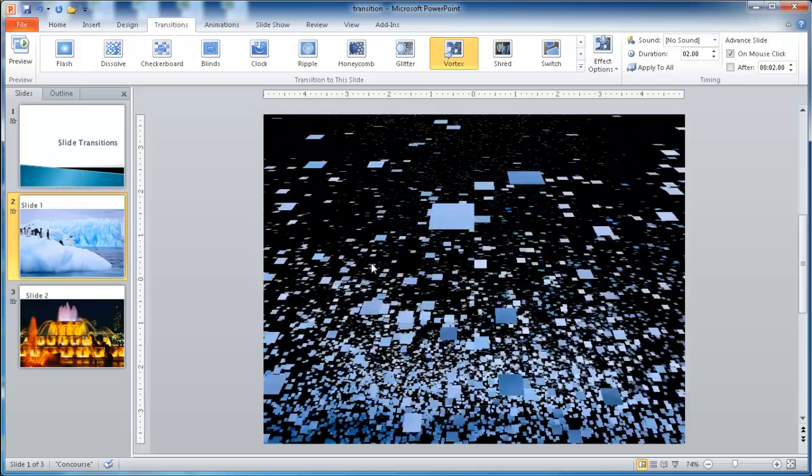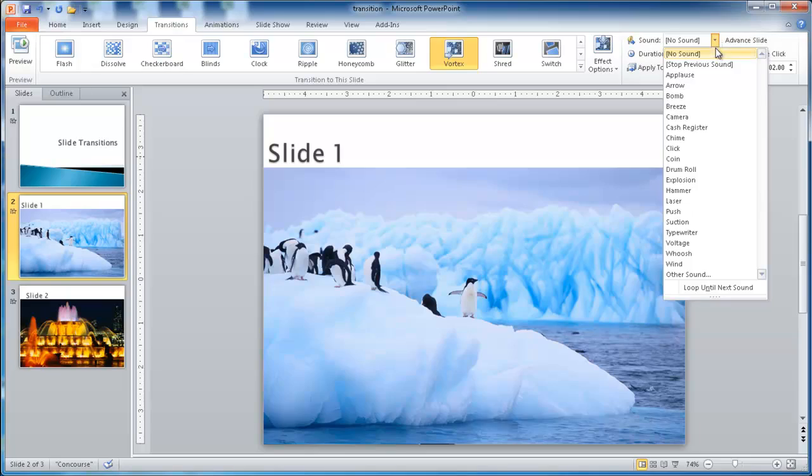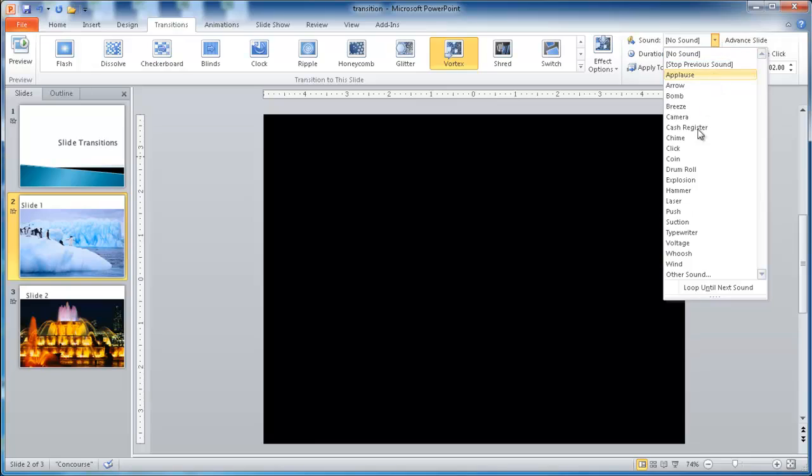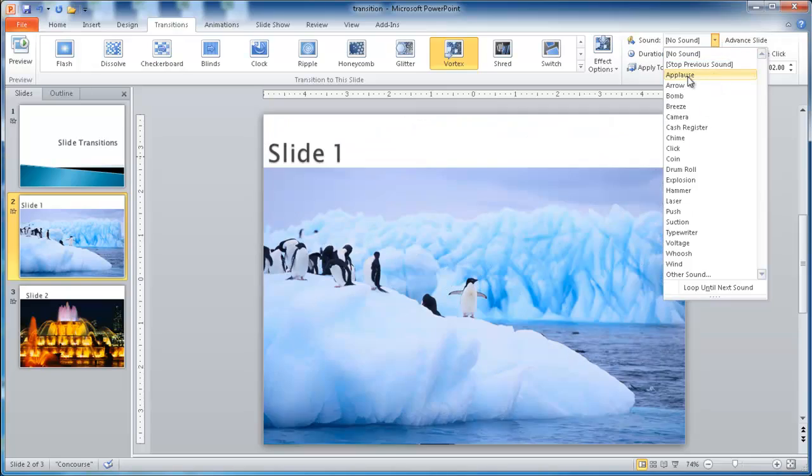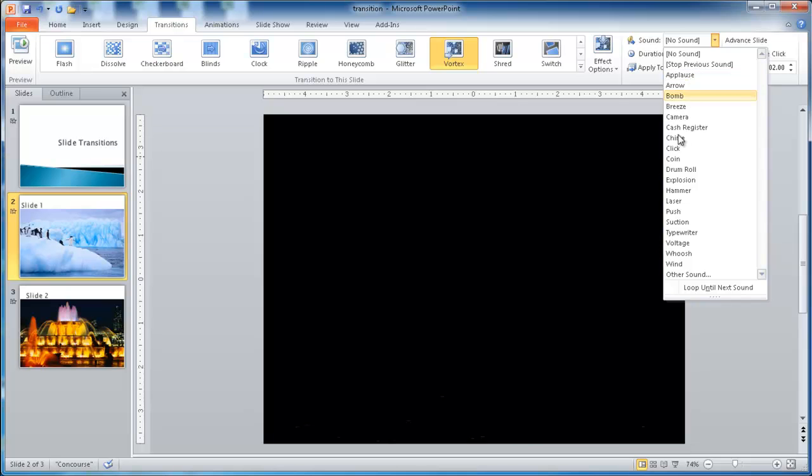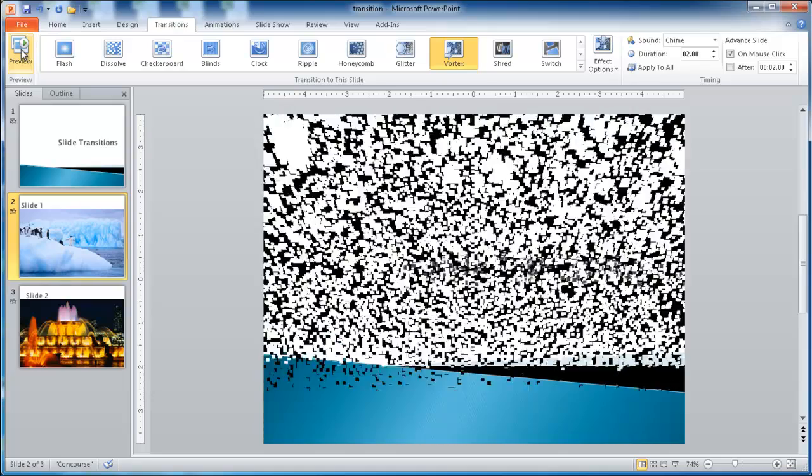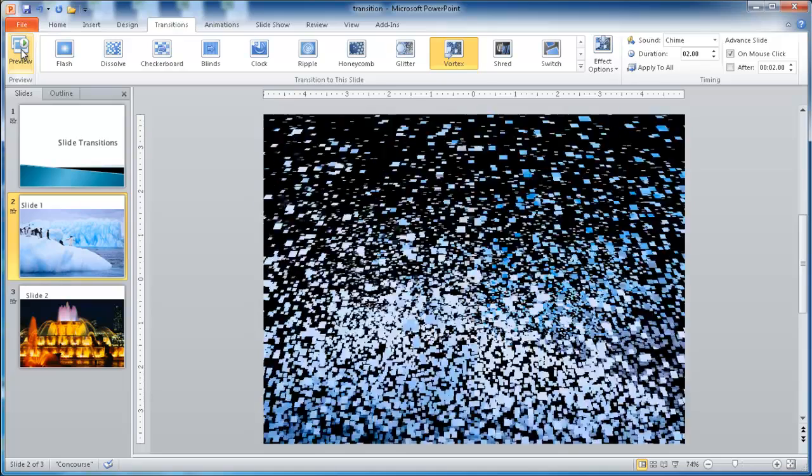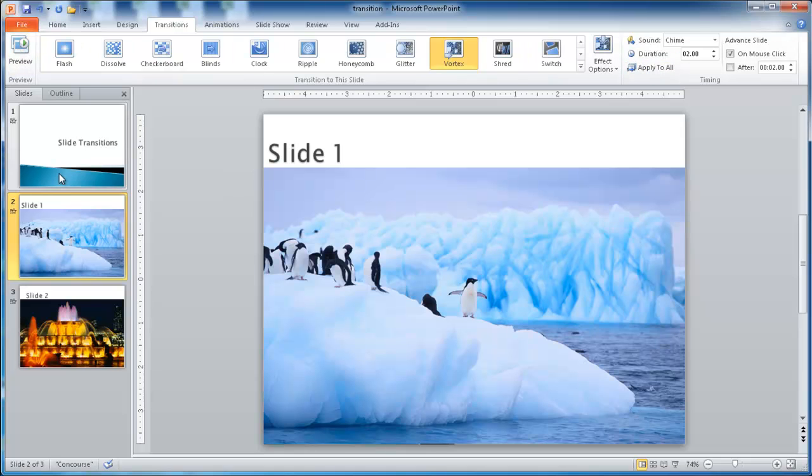In addition, we can also have some sounds. If you hover over the sound, it will play an example. So let's say we wanted to do a chime, and we play that. So we can have a chime go along with our transition, and you can apply it to all if you wanted that.